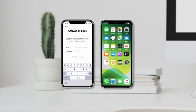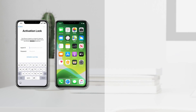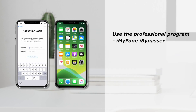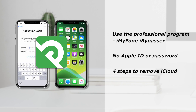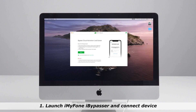That's quite easy actually. All you have to do is use the professional program iMyPhone iBypasser. It is specifically designed to bypass activation lock without requiring Apple ID or password. Let's see how to remove activation lock on iPhone, iPad, and iPod Touch with 4 steps.